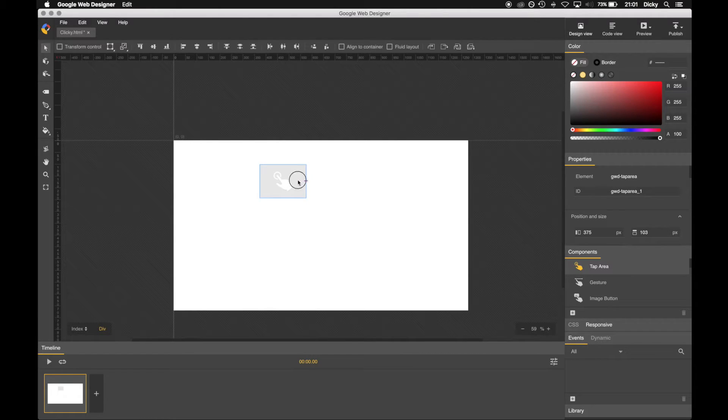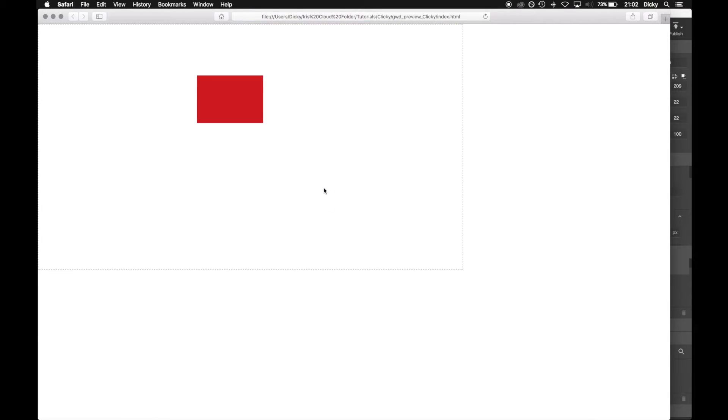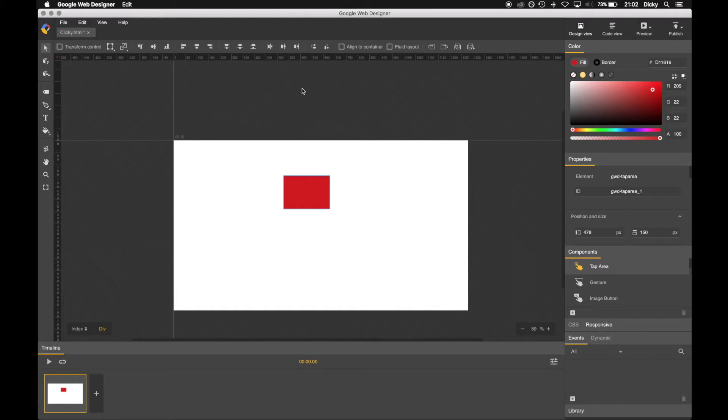So for the purposes of this tutorial, we'll give it a color. Let's make it red. So command and enter is preview. And if you hover over that you get a little clicky finger. It won't do anything at the minute because we haven't told it to do anything. Let's get rid of that.